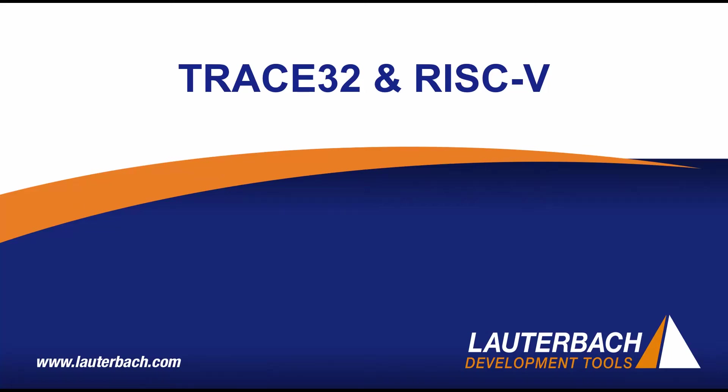Are you interested in debugging a system with a RISC-V core? In this video, I will be showing you what basic debugging and trace of a RISC-V core will look like with Lauterbach Trace32.